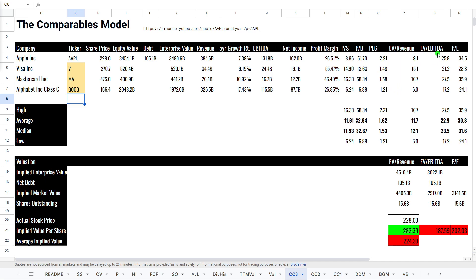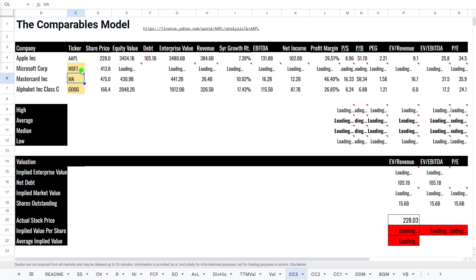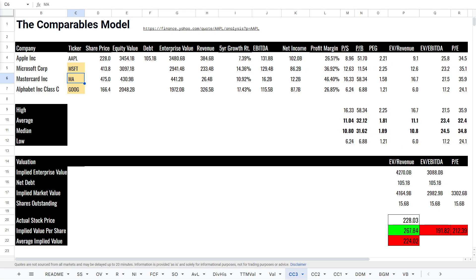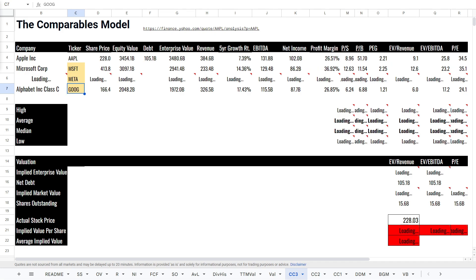Earnings before interest, taxes, depreciation, amortization, and P/E. And then this gives us the implied value based on these. So, we will just go with the classics here. Microsoft, number one. We already have Google as number three. And so, we will probably, you know, let's just go with Meta. Meta is a very similar size.